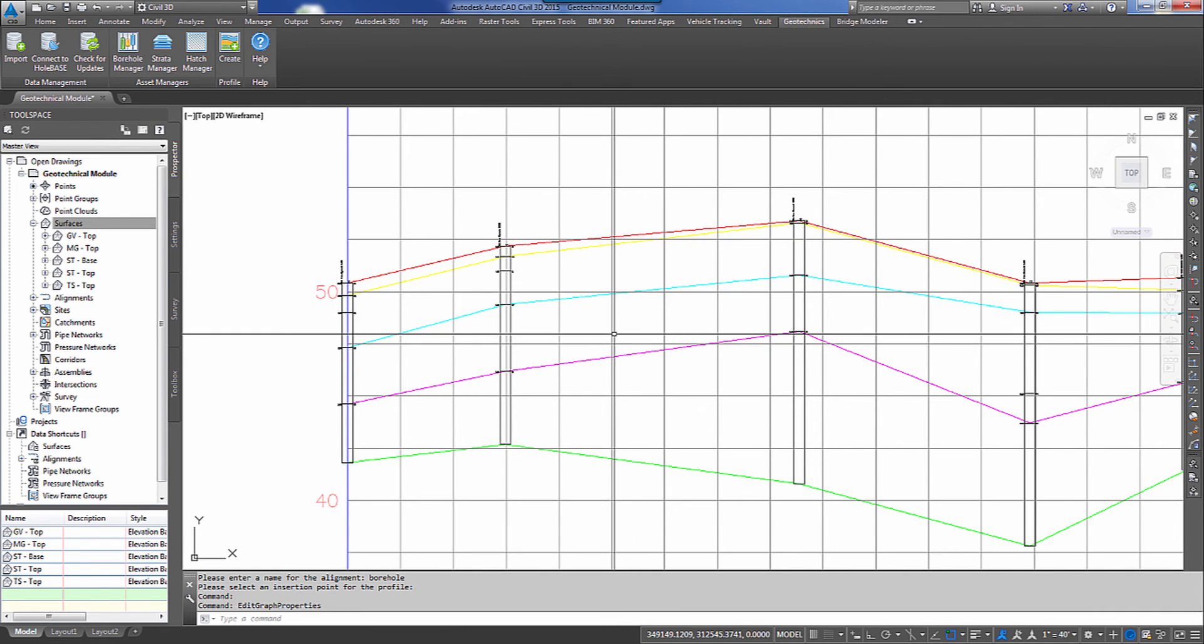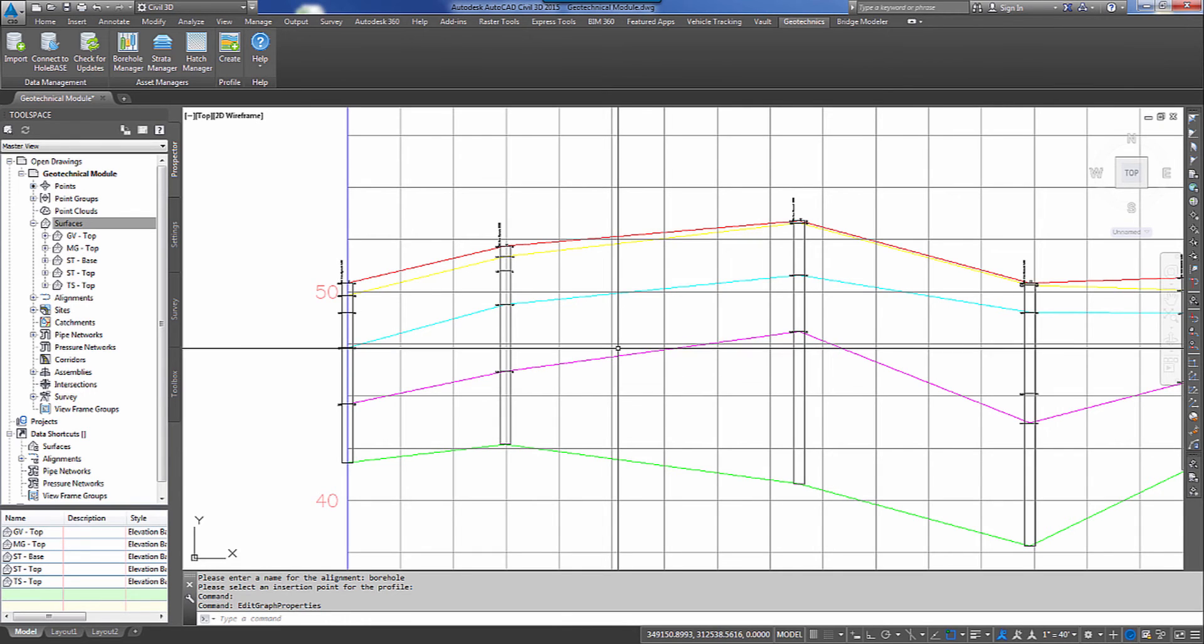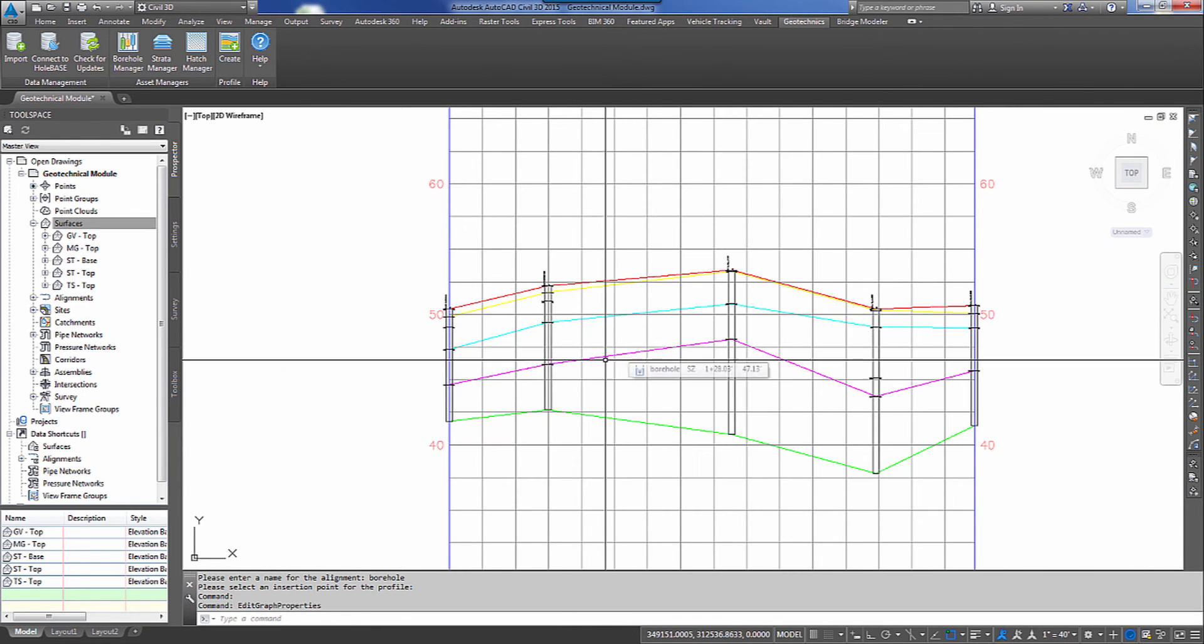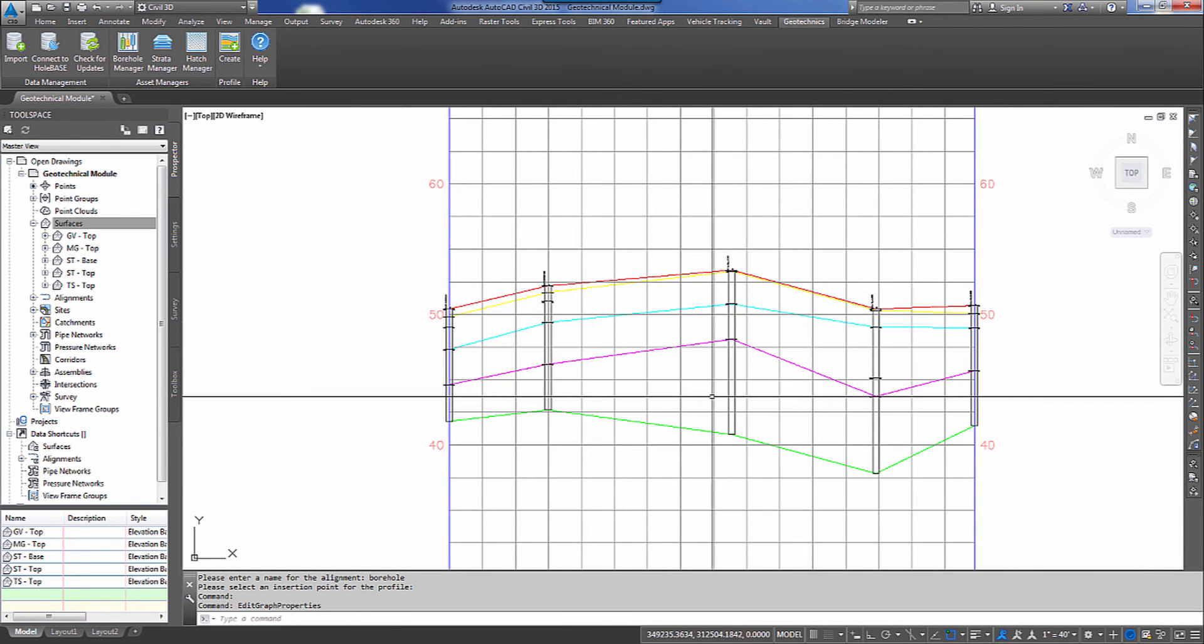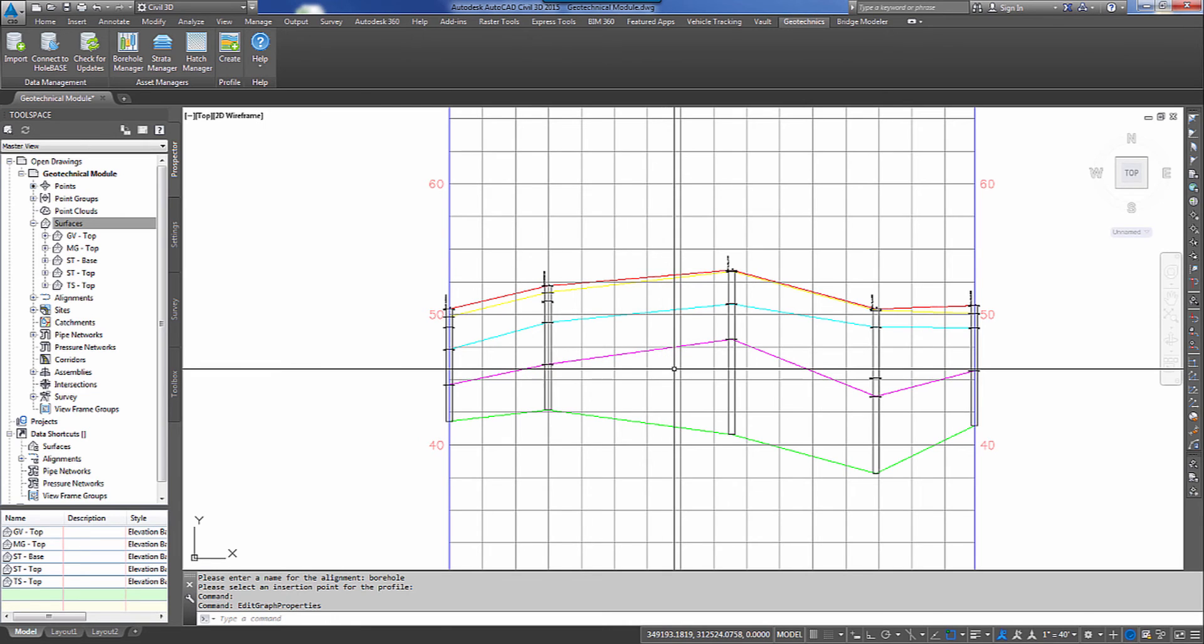Now, again, this is according to your company template or your personal preference. I've just built these this way so that you can see that they're represented differently.